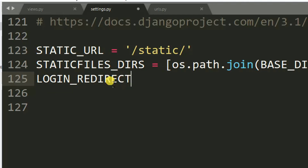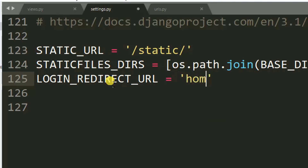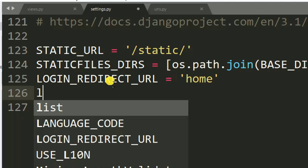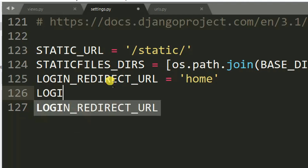So LOGIN_REDIRECT_URL — I want the user to be redirected to home after login. Then I need to specify a LOGIN_URL, so whenever a user is restricted from accessing a view, they will be returned to this page.